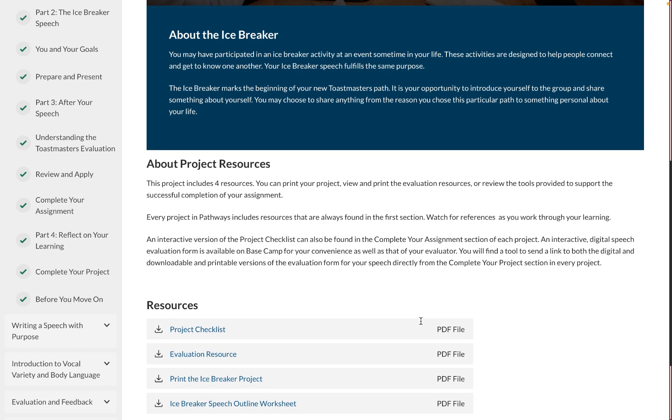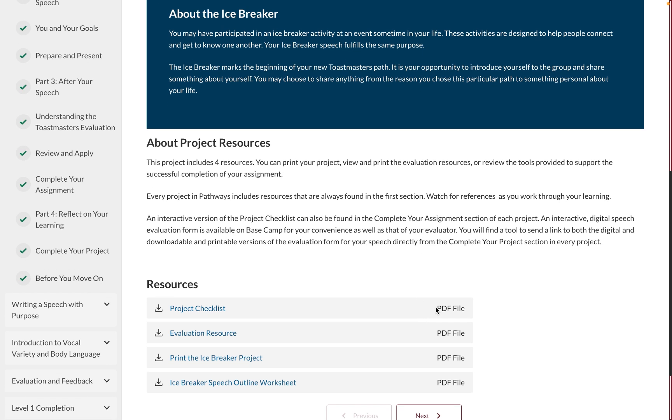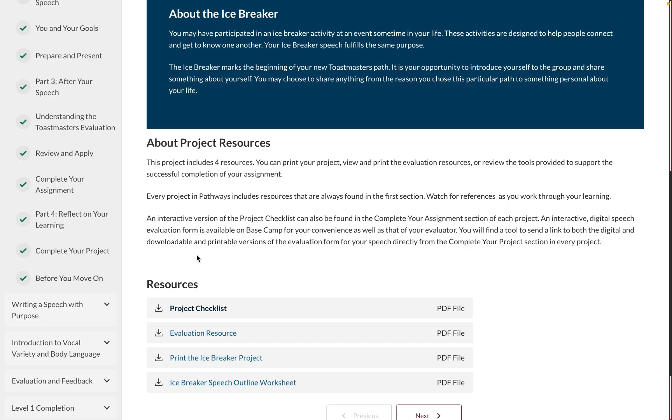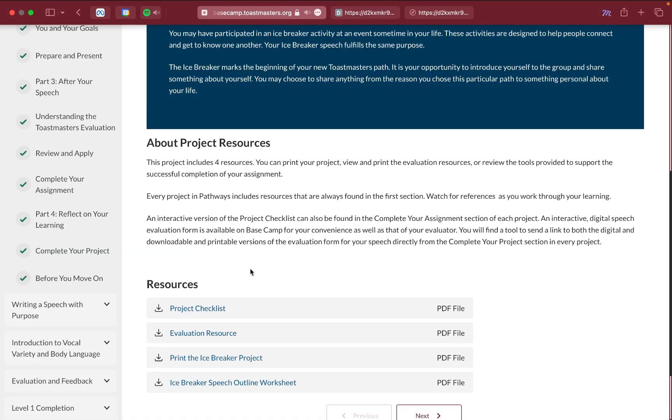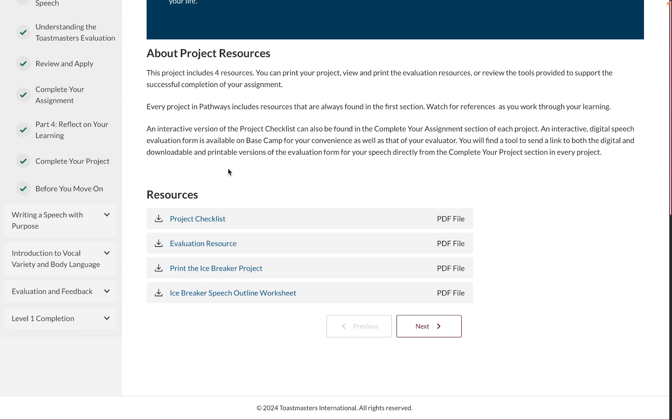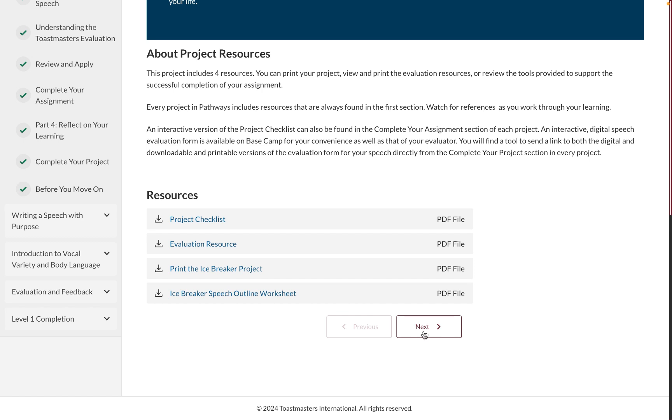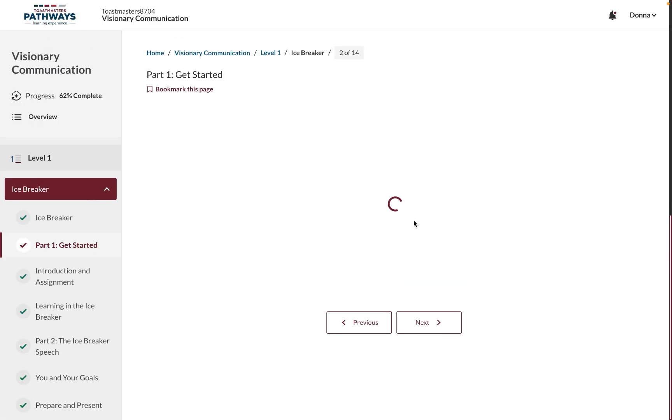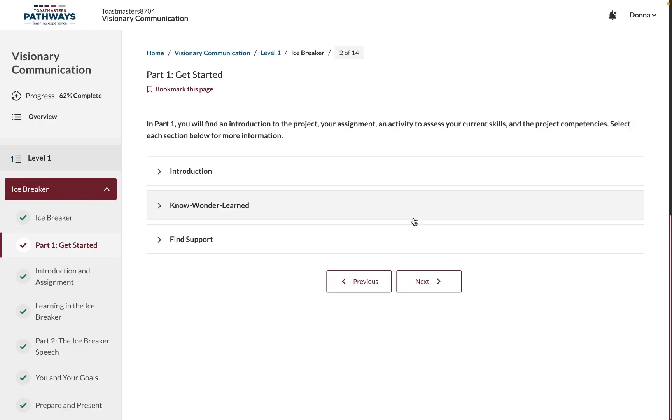On the first page of the module, you'll be able to see the downloadable PDFs that you need for your project, such as the print version of your project, your evaluation form, etc. Now that we've downloaded those, let's take a look at the online module.